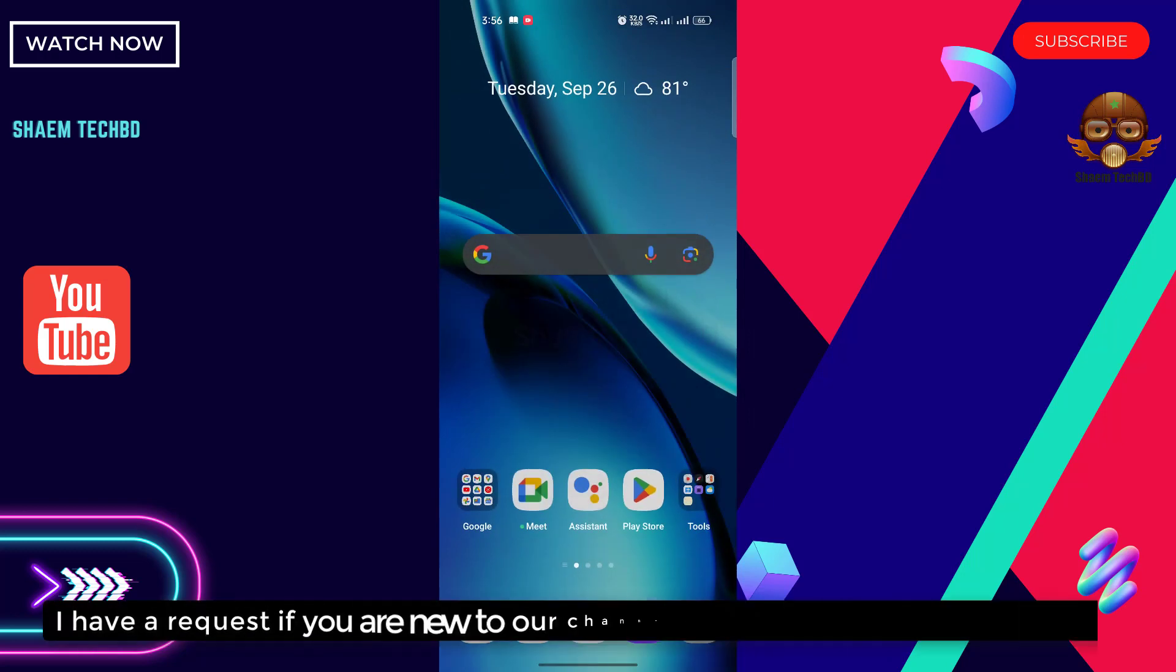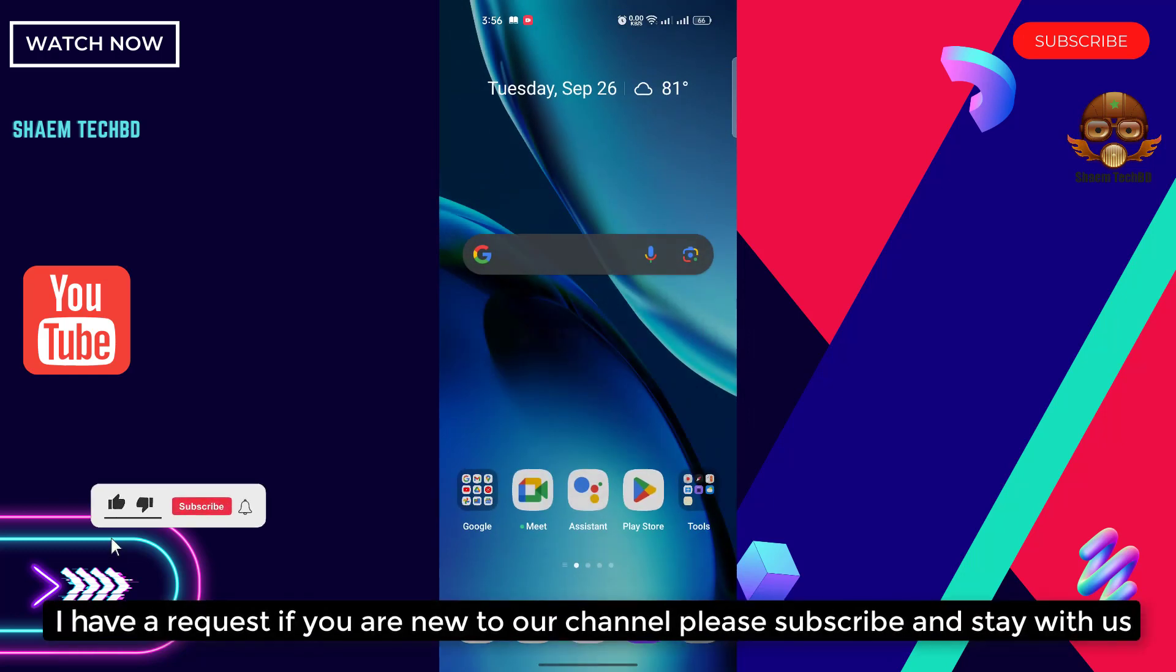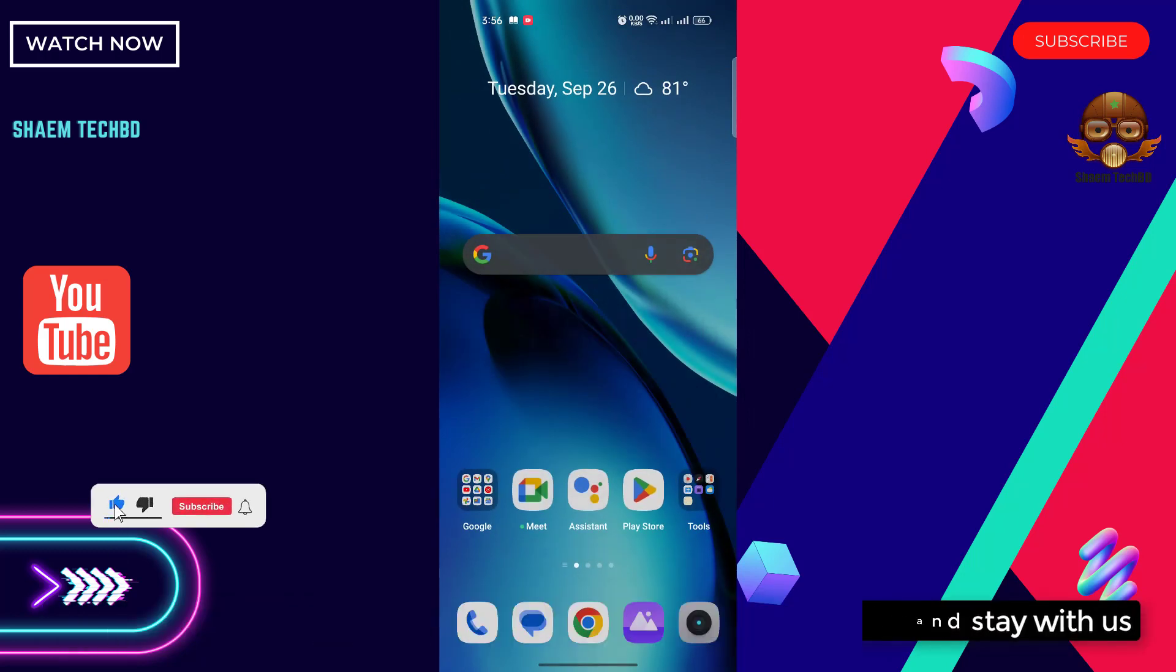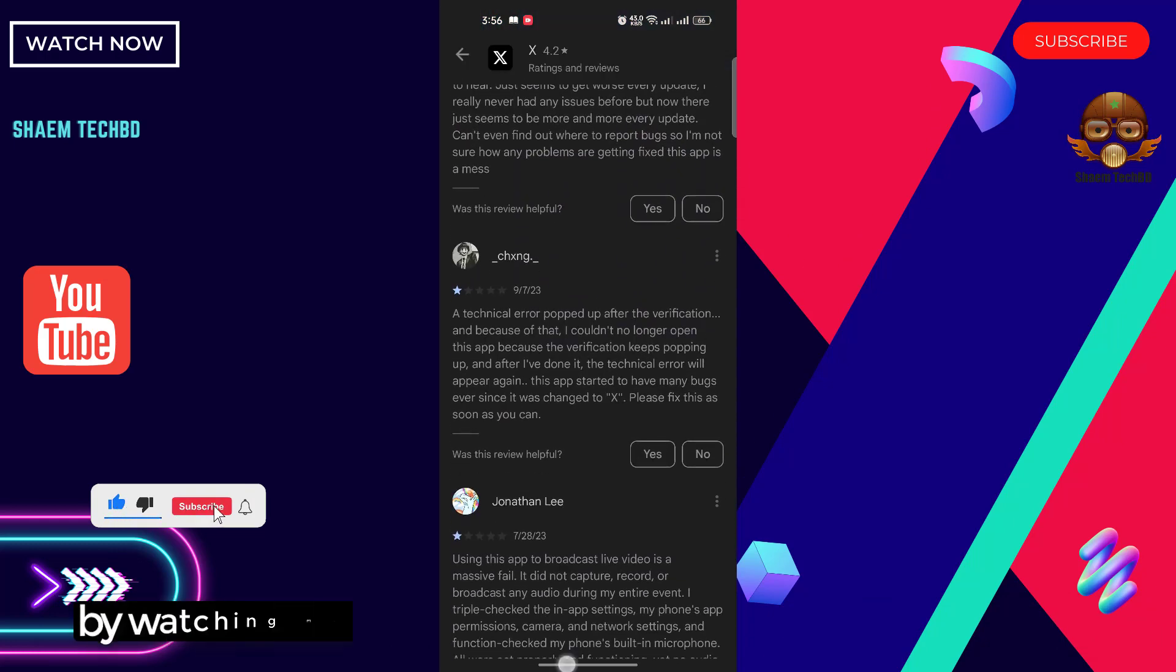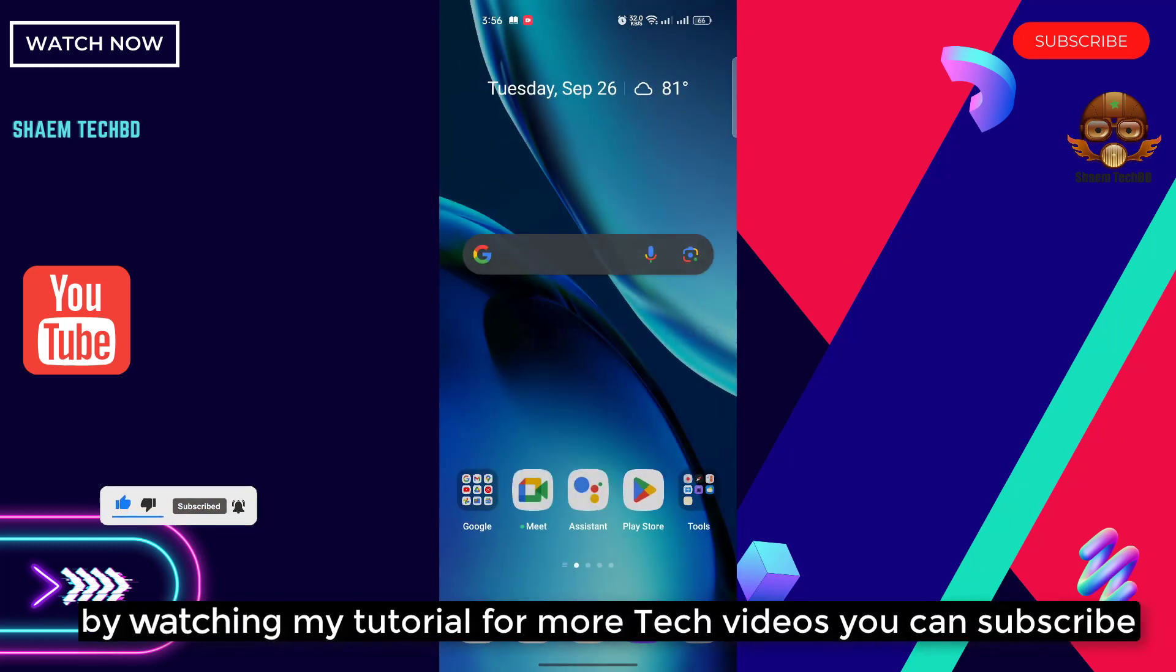I have a request: if you are new to our channel, please subscribe and stay with us for more tech videos.